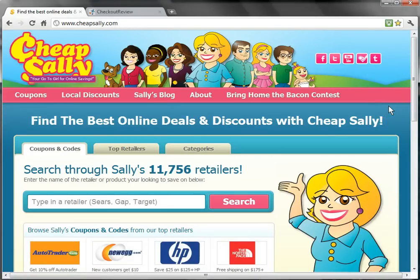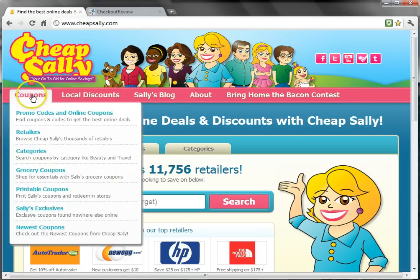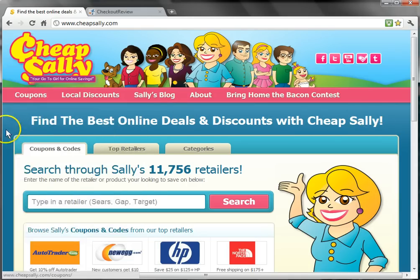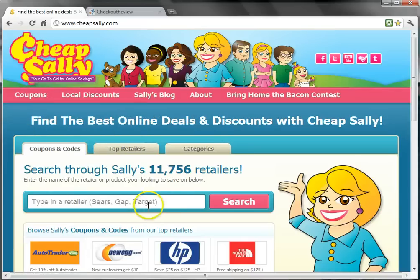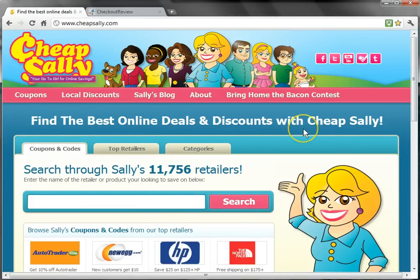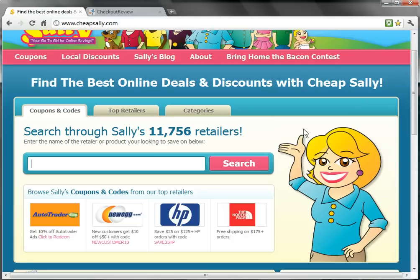There are various ways to get to the Travelocity page, either by hovering over Coupons in the navigation bar and selecting retailers from the drop-down menu, or you can use the search box, which is the easiest way to find any retailer on Cheap Sally. Let's use the search box.